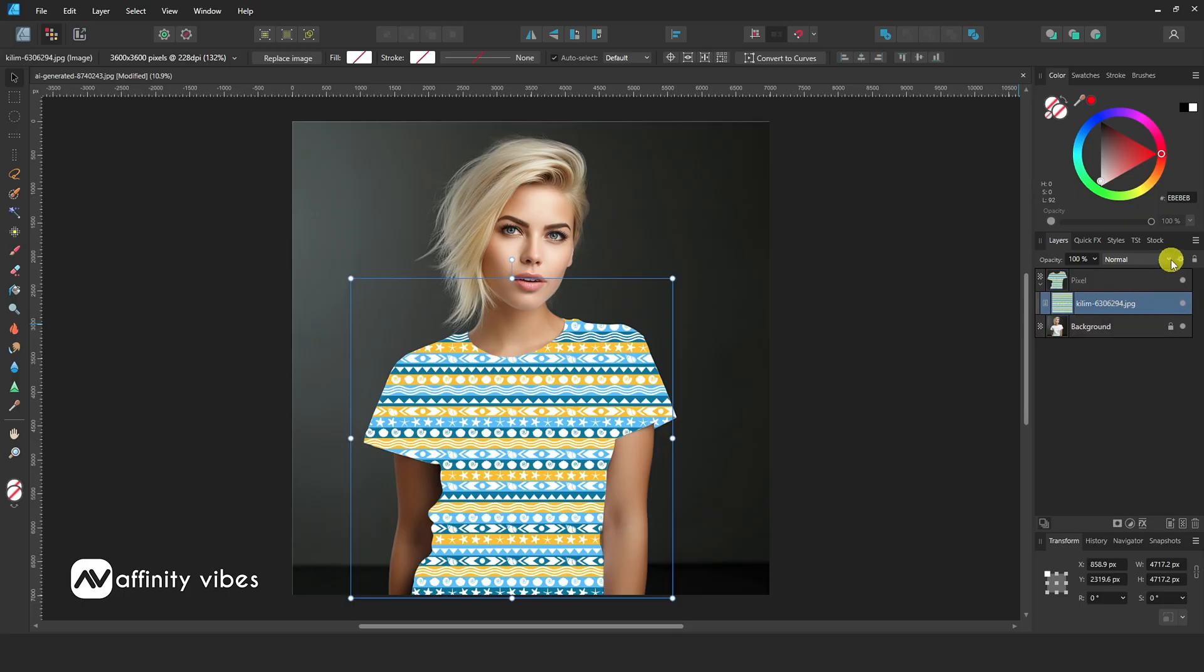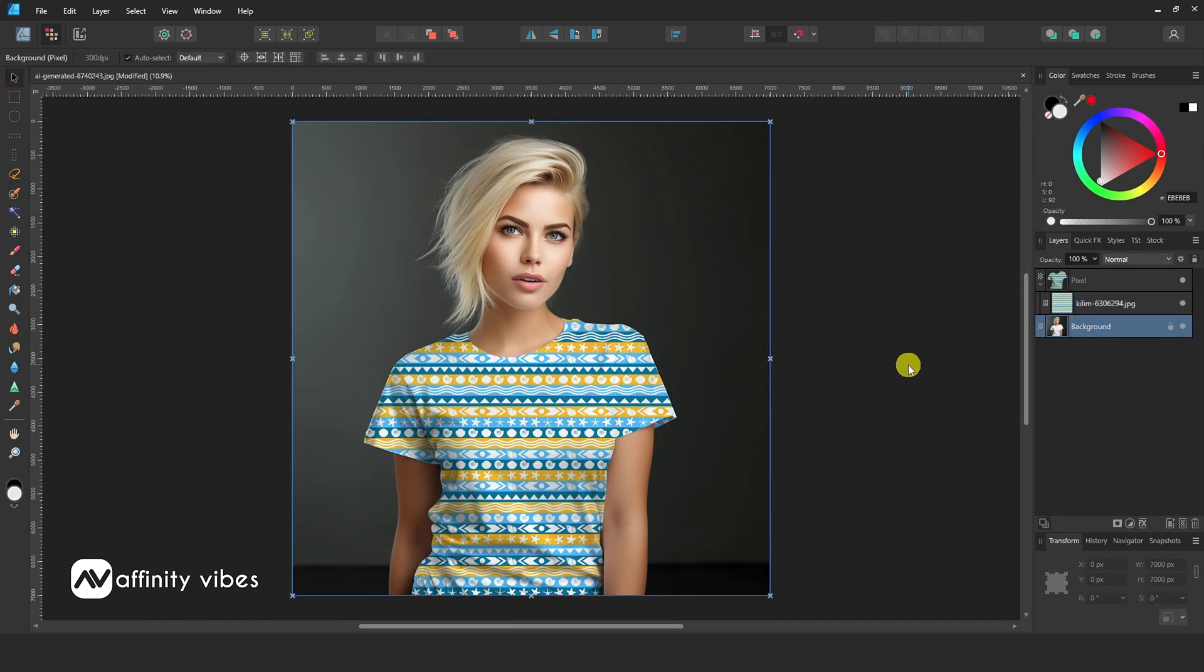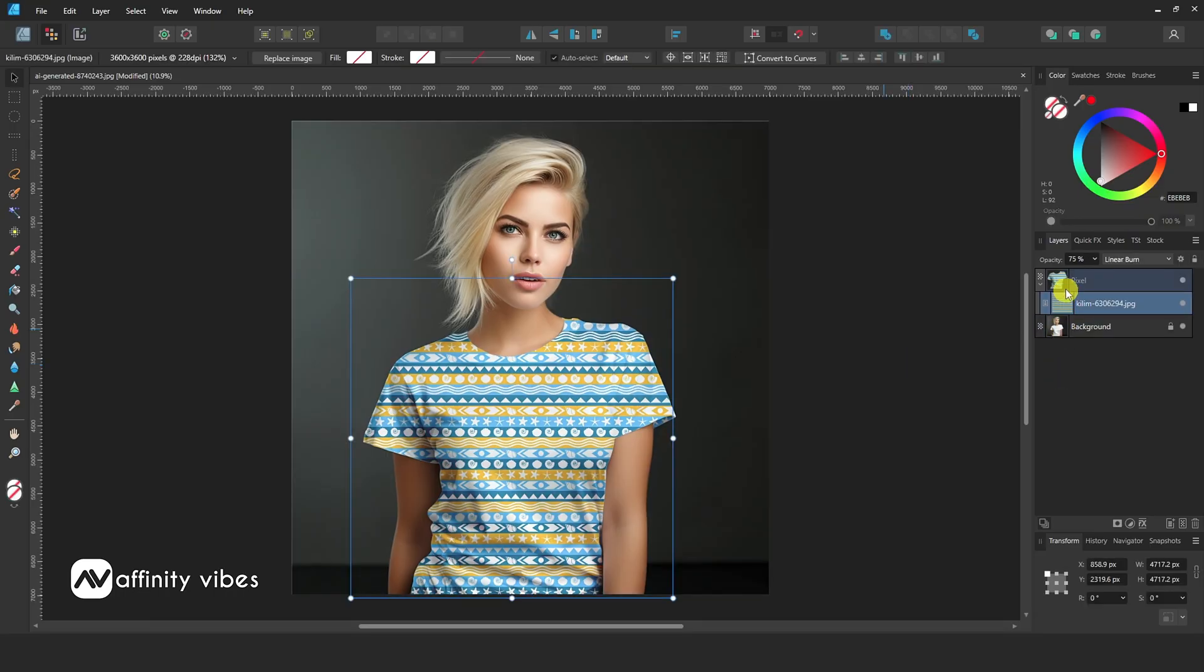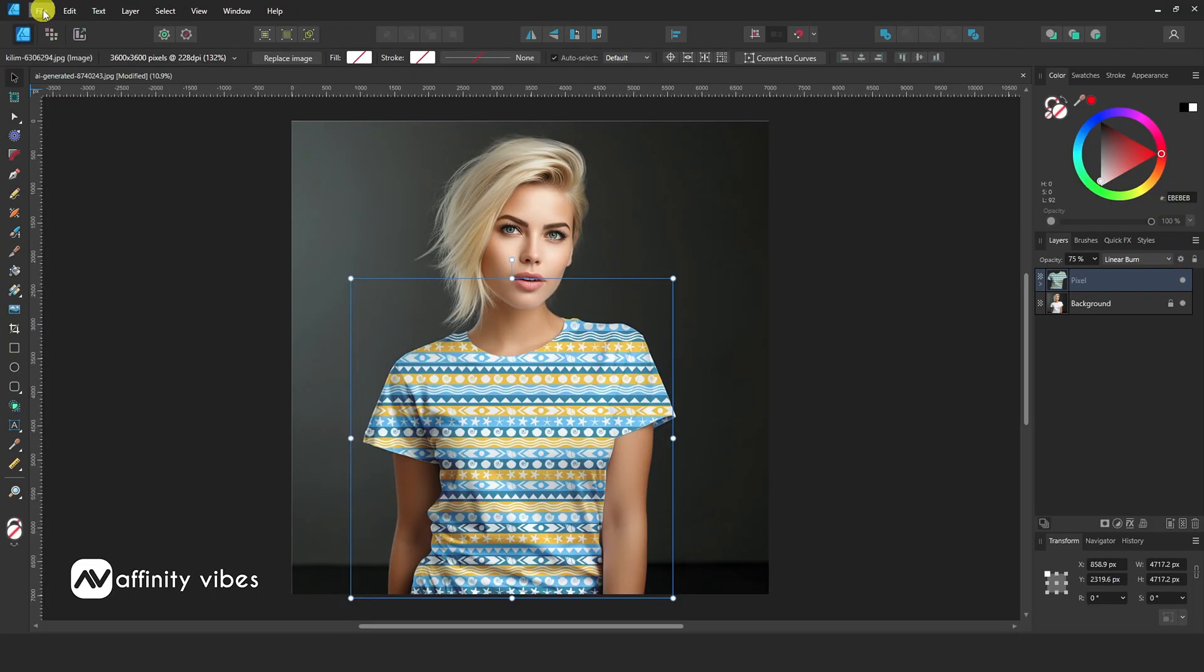Now change the blending mode to Multiply. Optional, if you need it, you can reduce its opacity. Now, to export this image, go to File, Export.